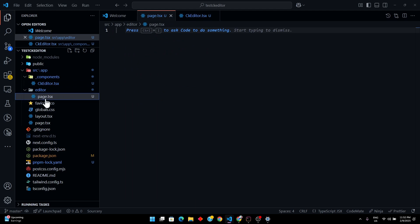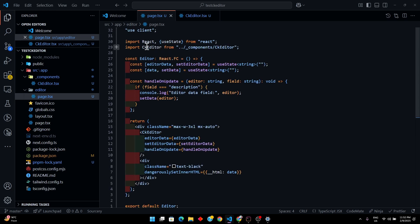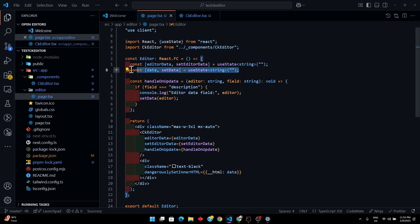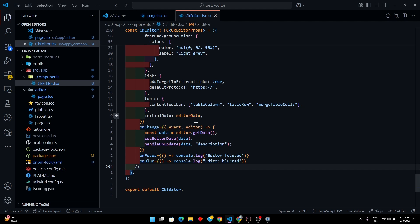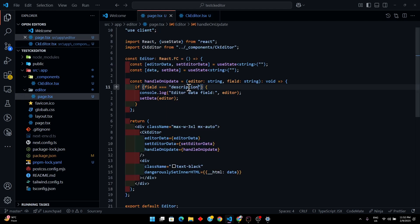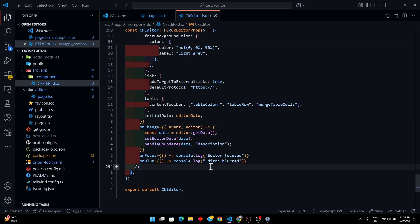Inside the main editor component, I'm pasting the pre-prepared code so we don't waste time writing it from scratch. We're importing our `CKEditor` from `_components`. I have some state variables already defined, and here is `handleOnUpdate`. The reason I'm checking `field === 'description'` is because there could be many different editors on the same page.